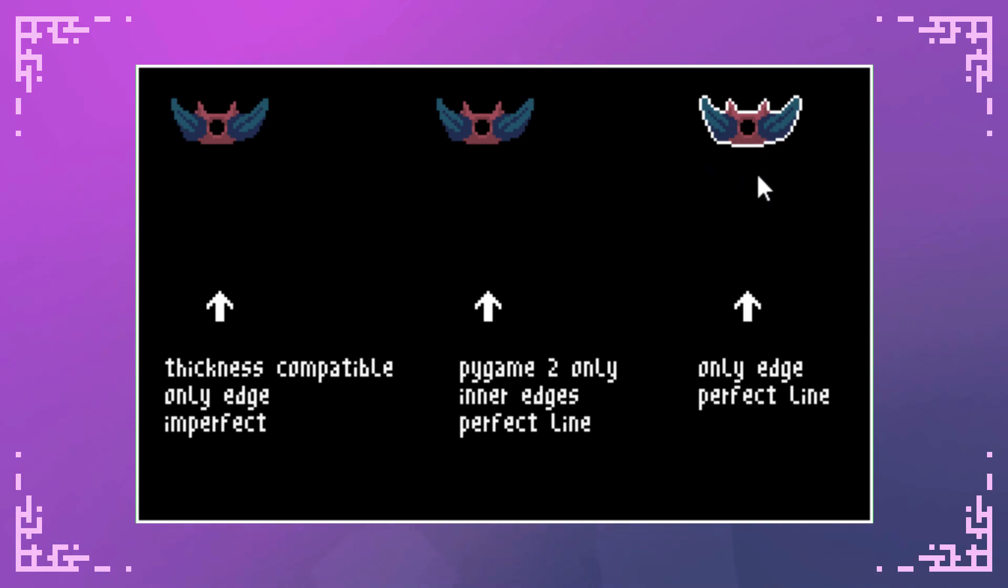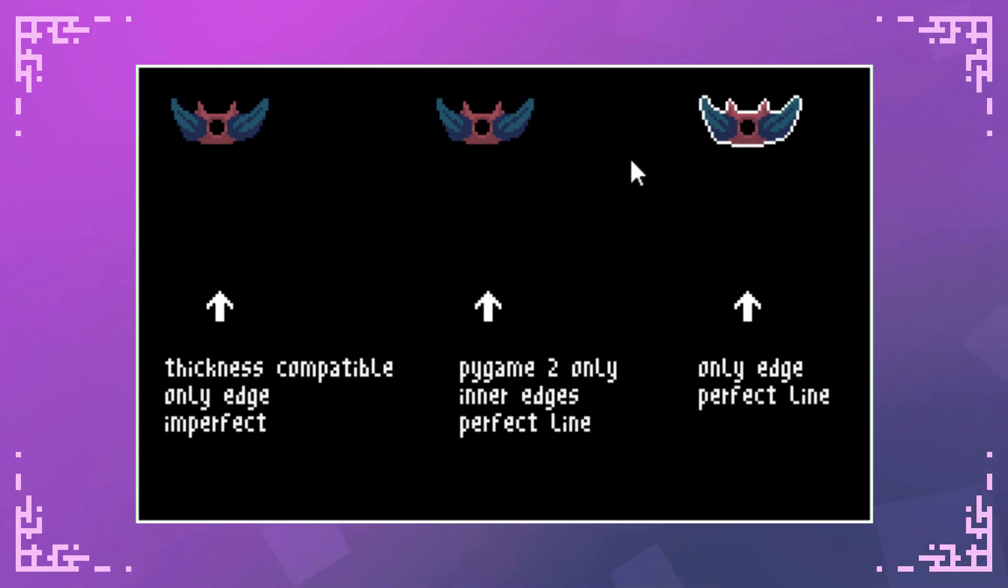So the main advantage of this one is that it's available for all versions of Pygame and it also has the perfectly drawn lines going around the edge and its downside is that it doesn't cover the middle properly.